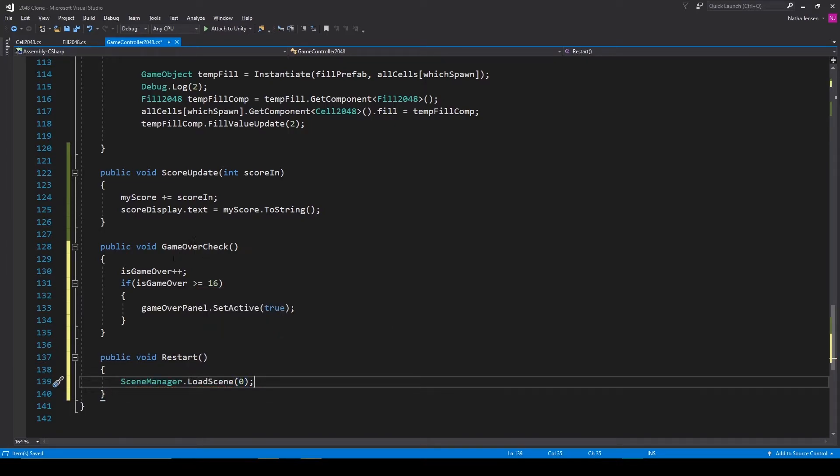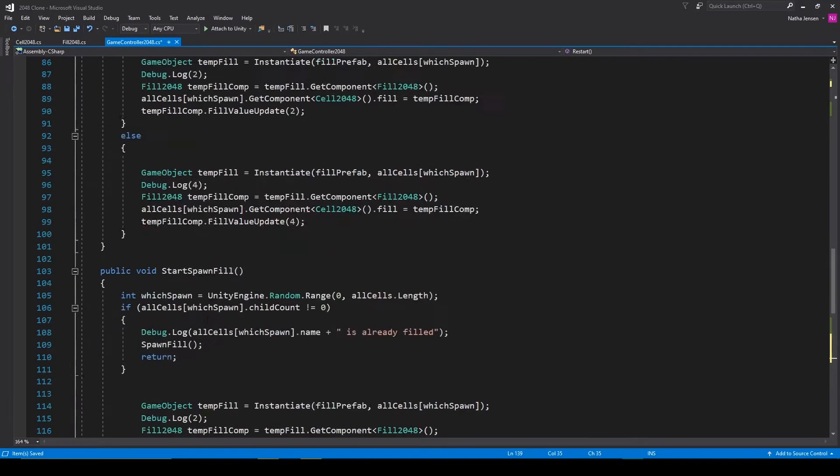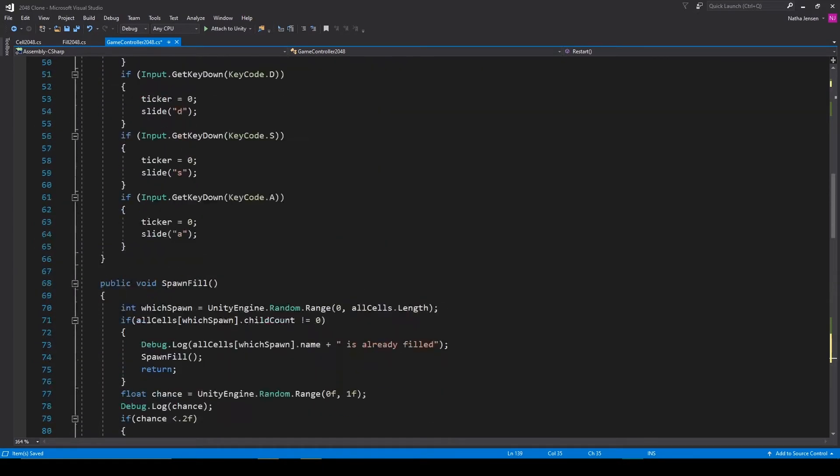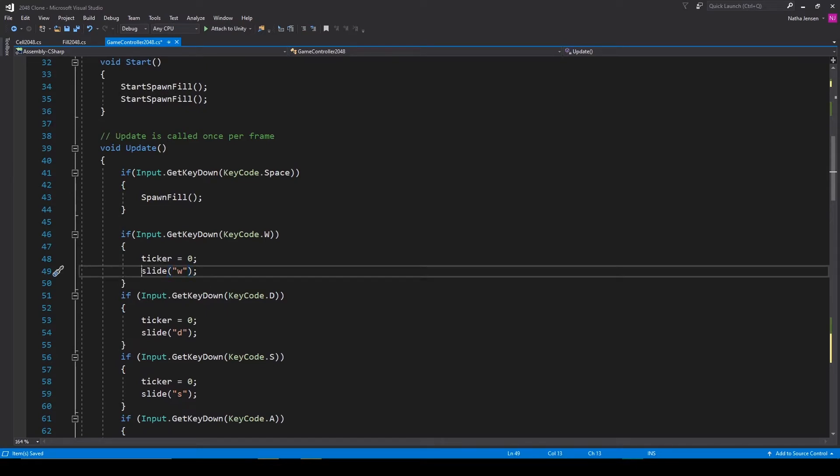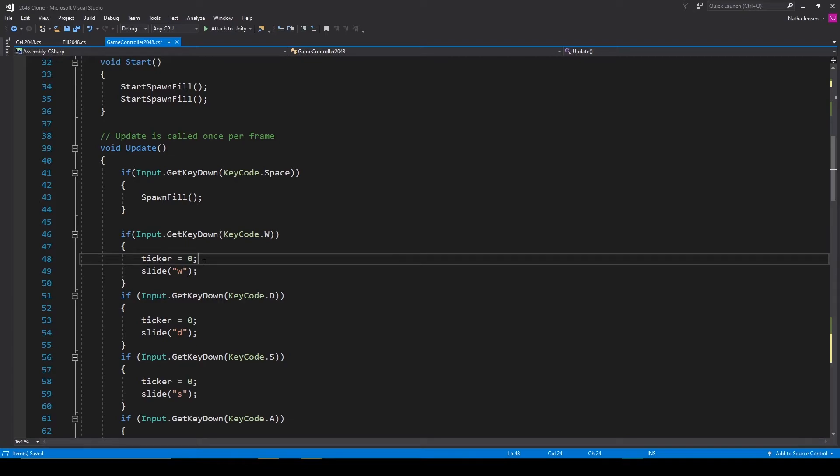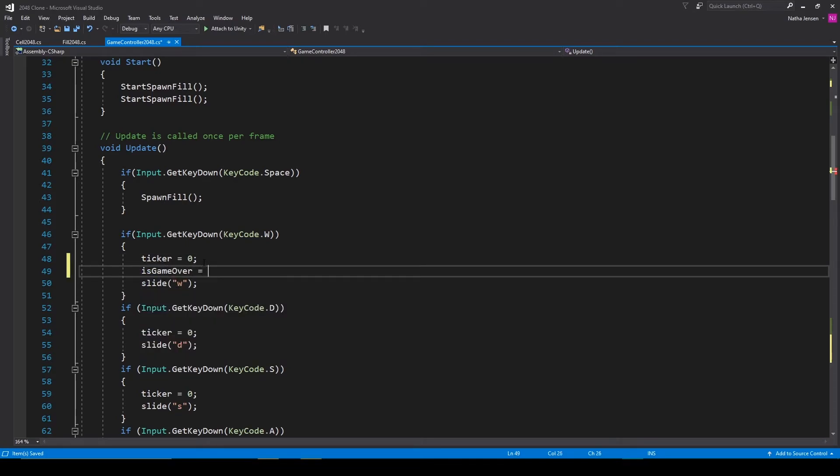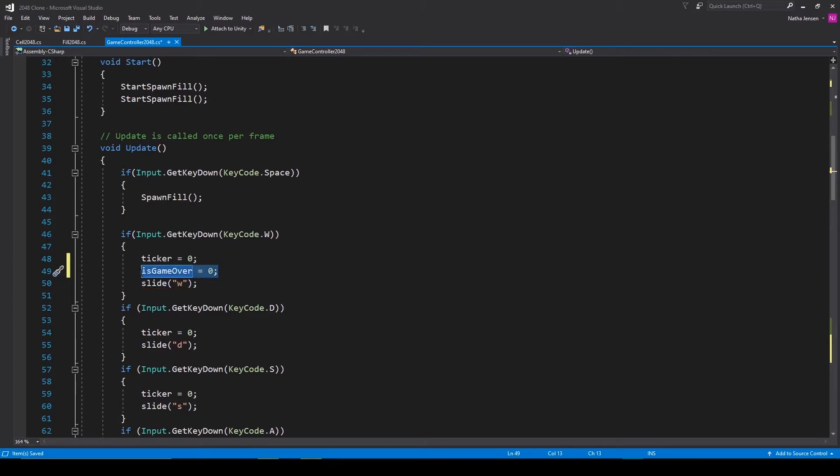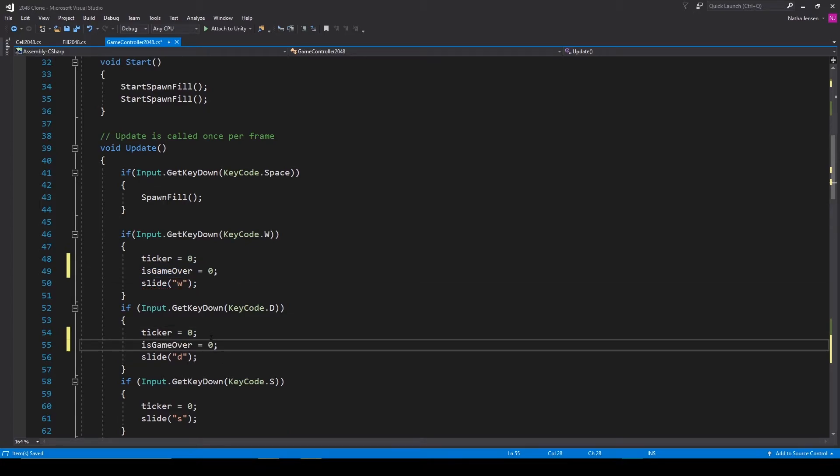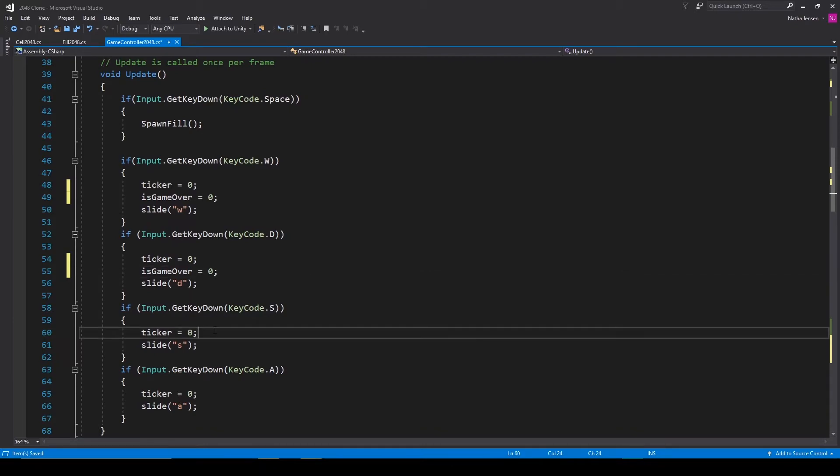Now for calling our game over check function, we want to scroll up to our update function and before we send our slide action we want to reset the is game over variable. So I'm going to call is game over equals zero. I'm then going to copy this line of code and we'll paste it into each of these if statements.